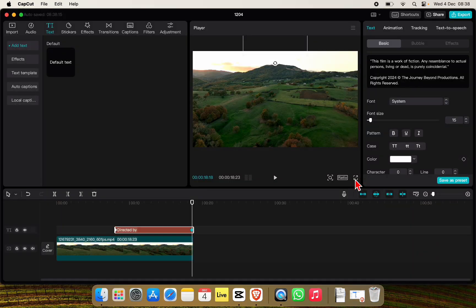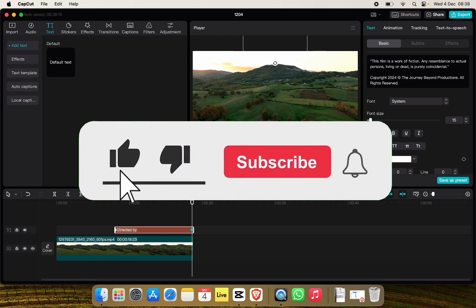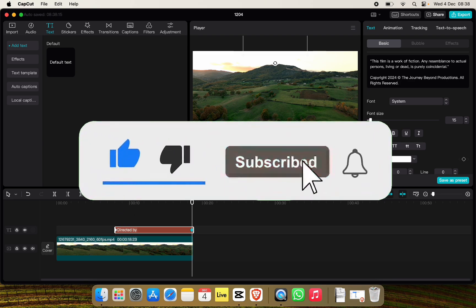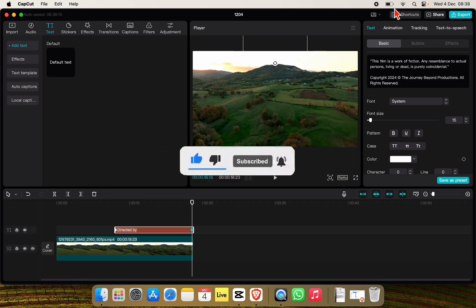Just like this we can add credits in CapCut PC. If you found this video helpful, don't forget to give this video a thumbs up and subscribe to our channel for more tutorials like this.